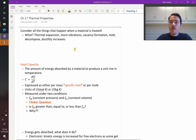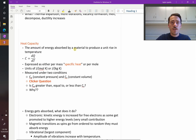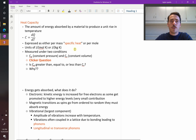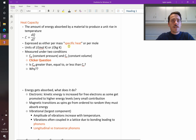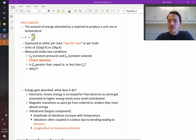Let's start with how things heat up — as energy flows into the system, how it heats up. We define this with something called heat capacity. Heat capacity is something you would have seen before in chemistry. It's the amount of energy absorbed by a material to produce a unit rise in temperature. So mathematically, that's C, our heat capacity, is equal to dQ, the change in heat, divided by dT, the change in temperature.